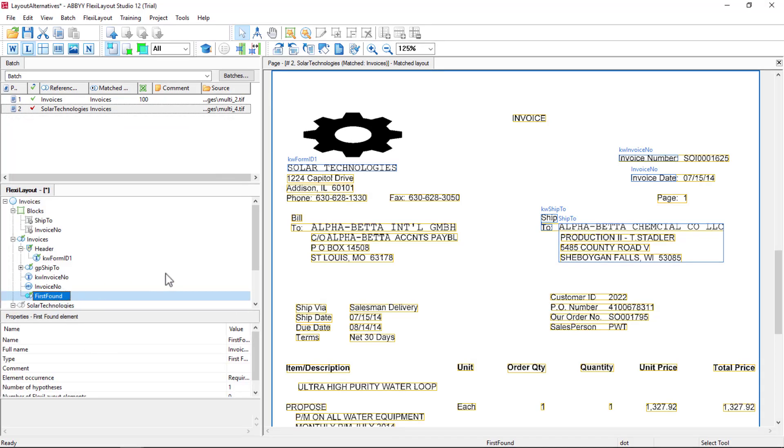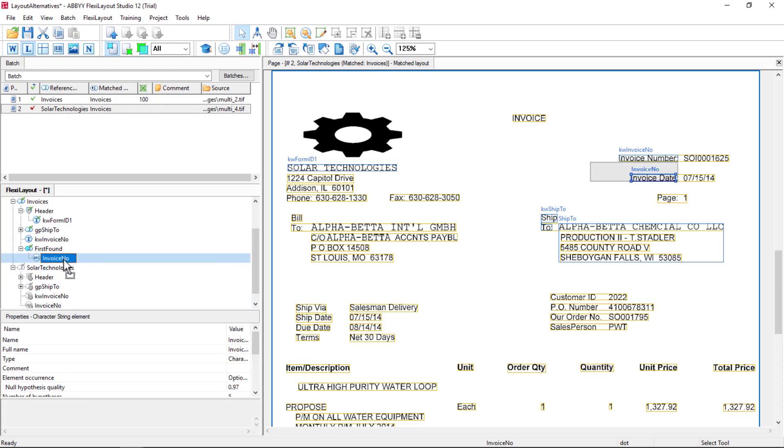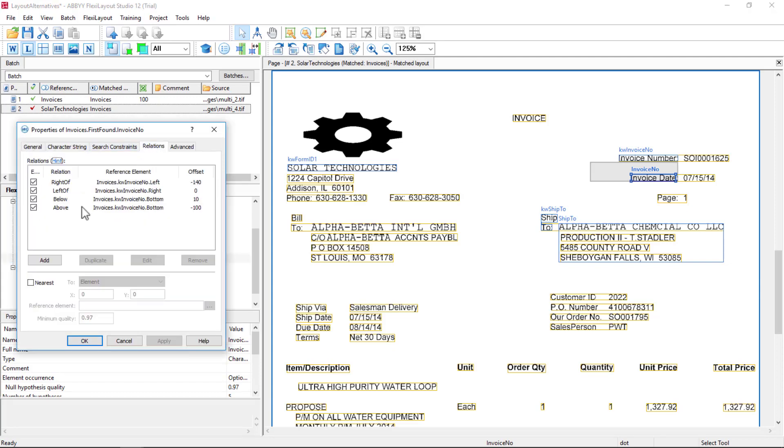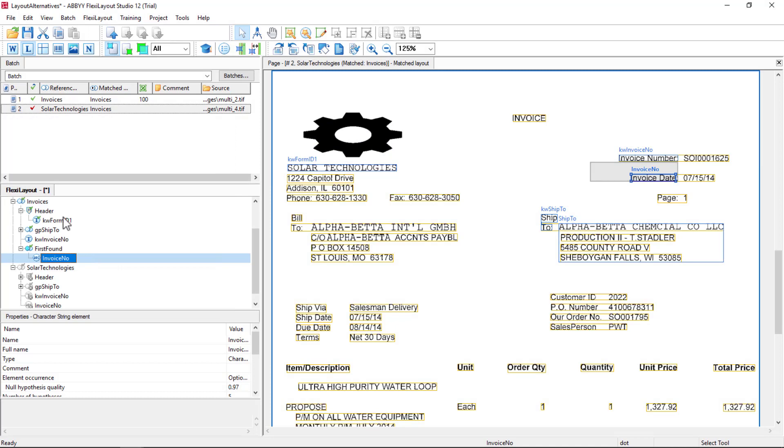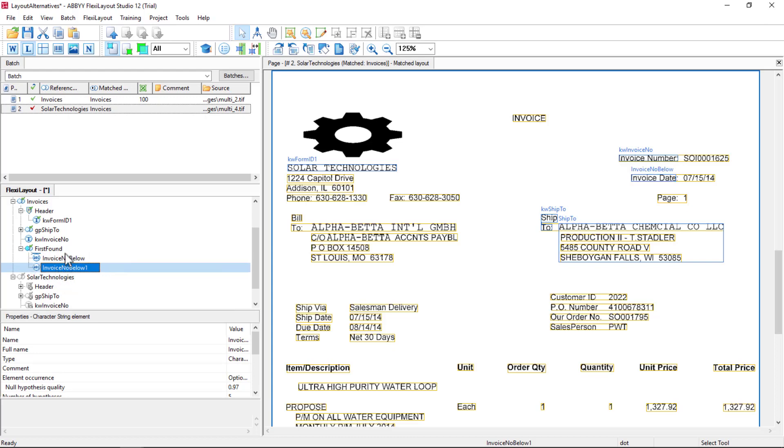And then I will drag this Invoice Number element in there. This is going to look for data below Invoice Number. So I'm going to rename that Invoice Number Below. Then I'll clone that and rename this one Invoice Number Right.